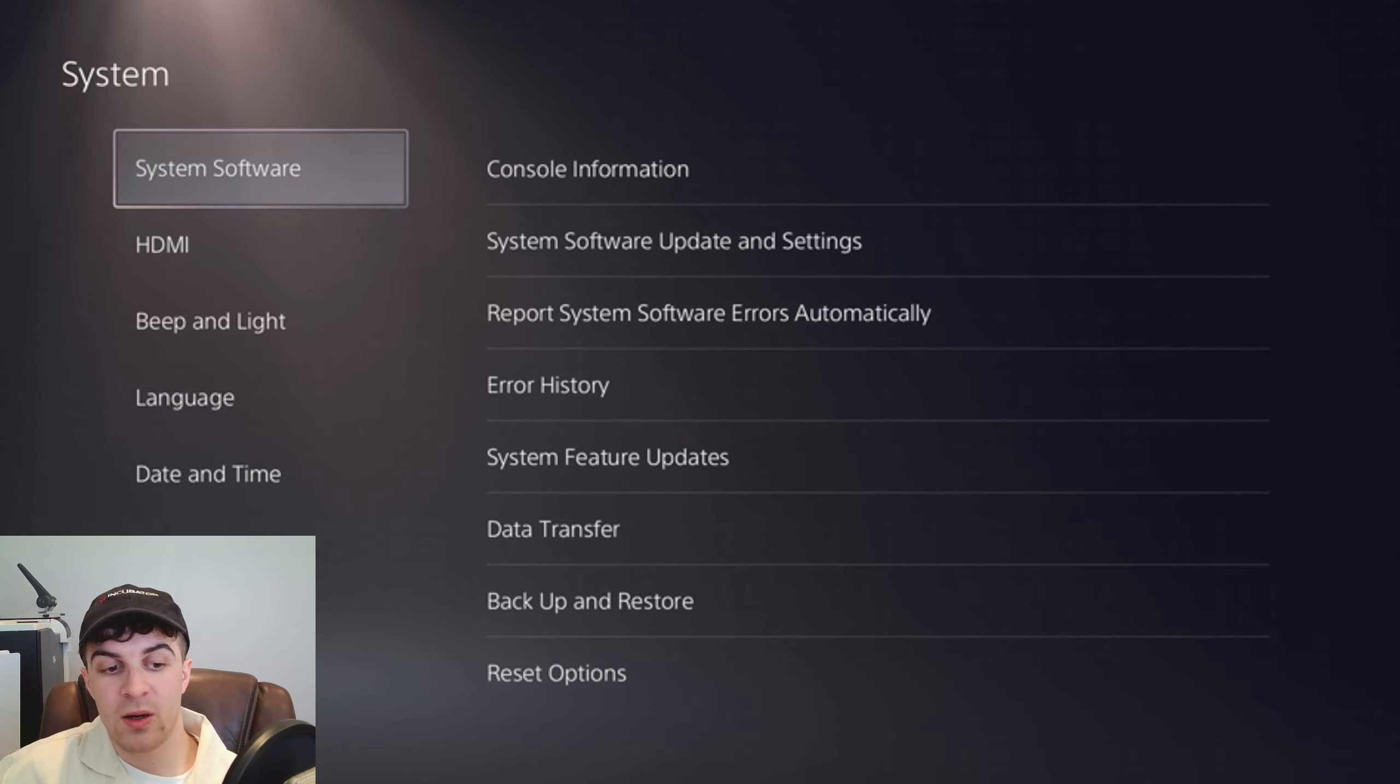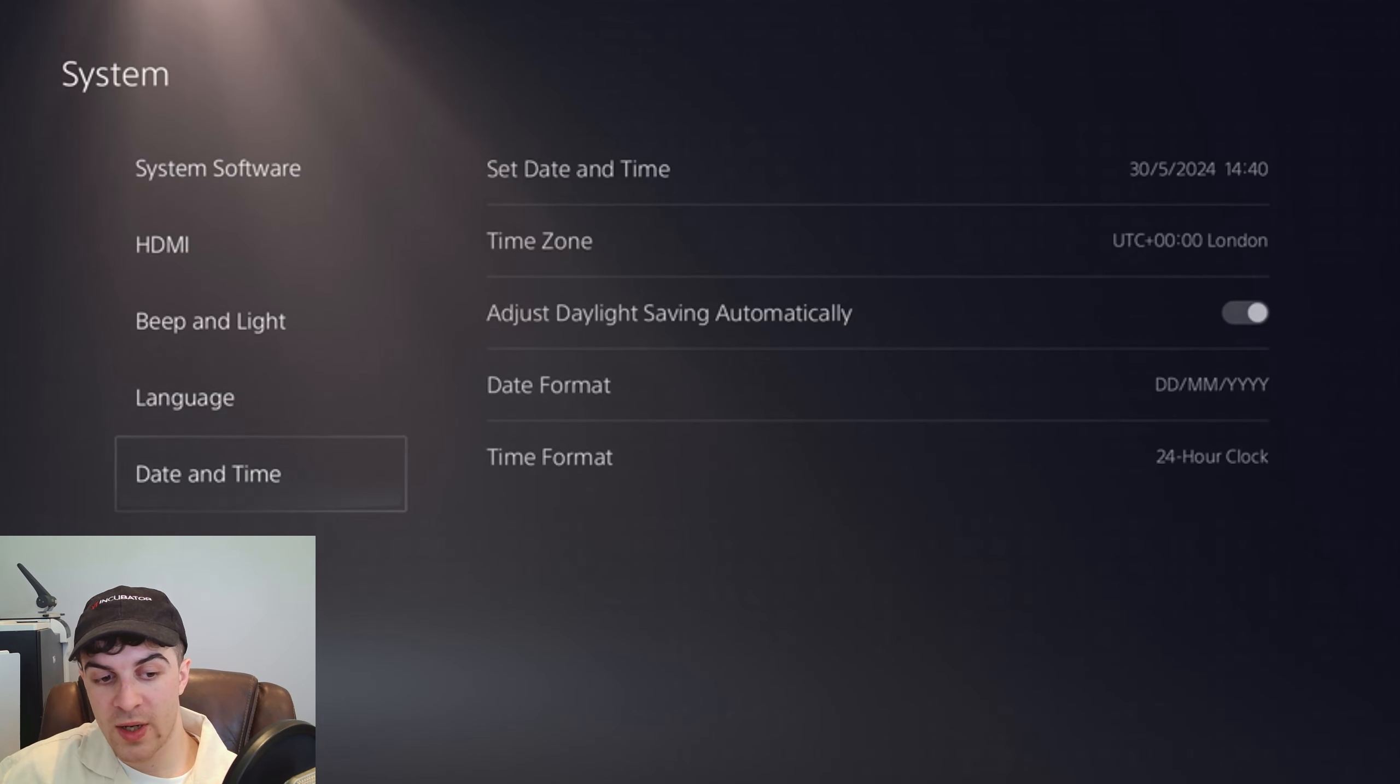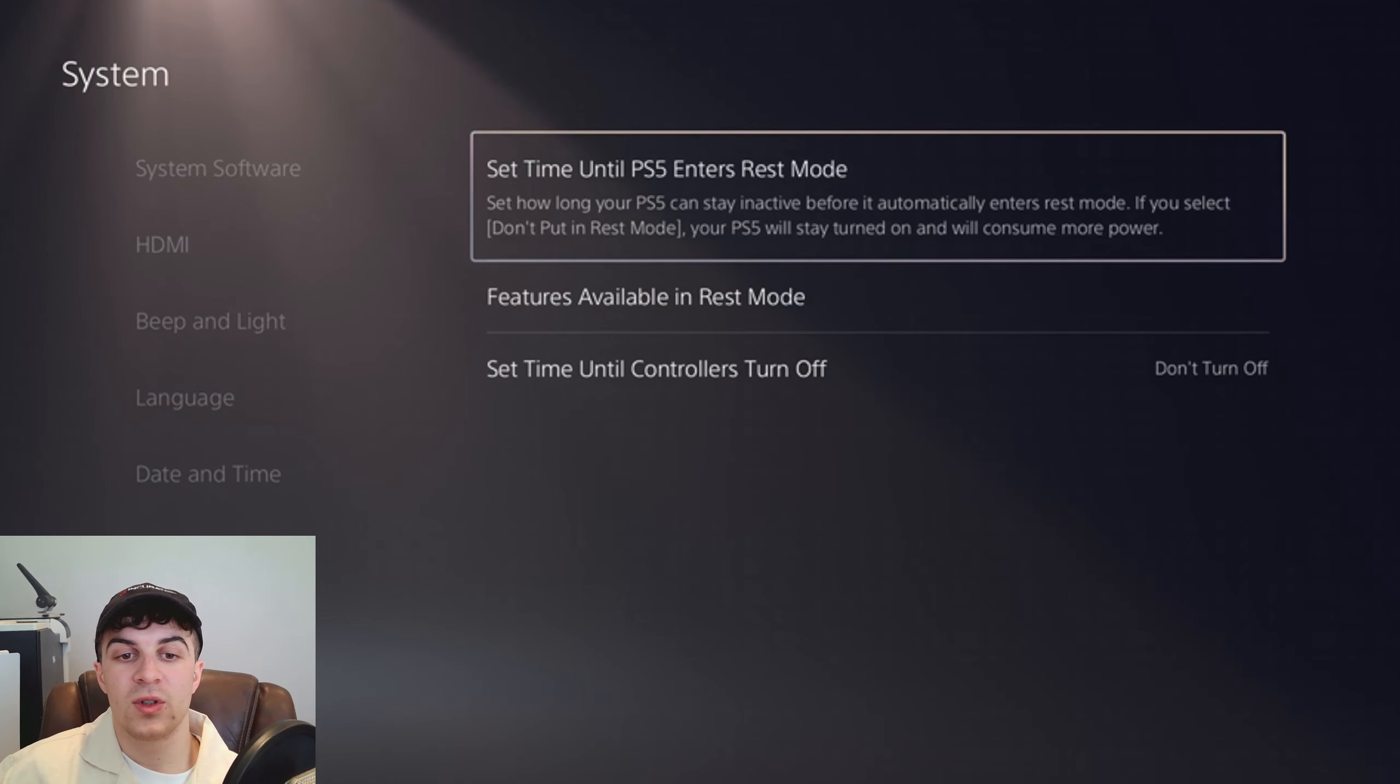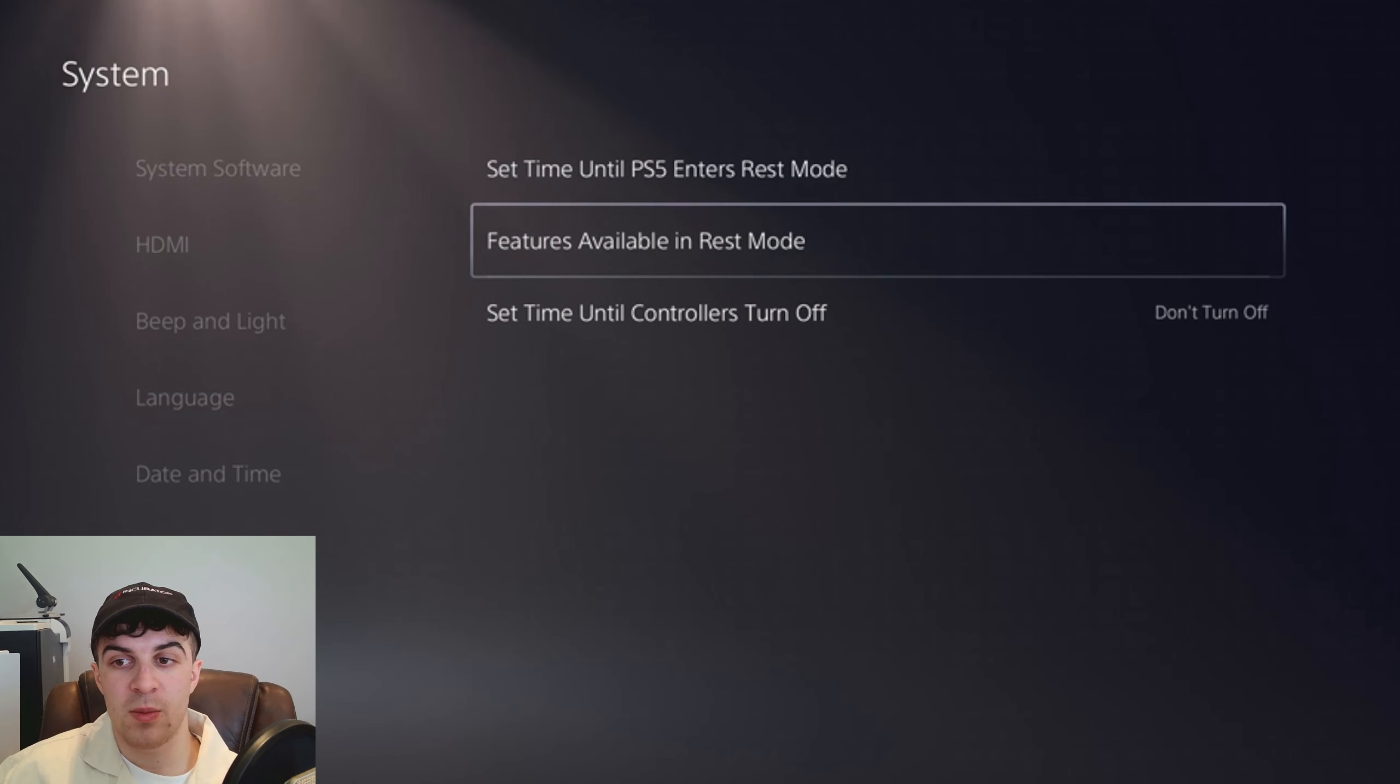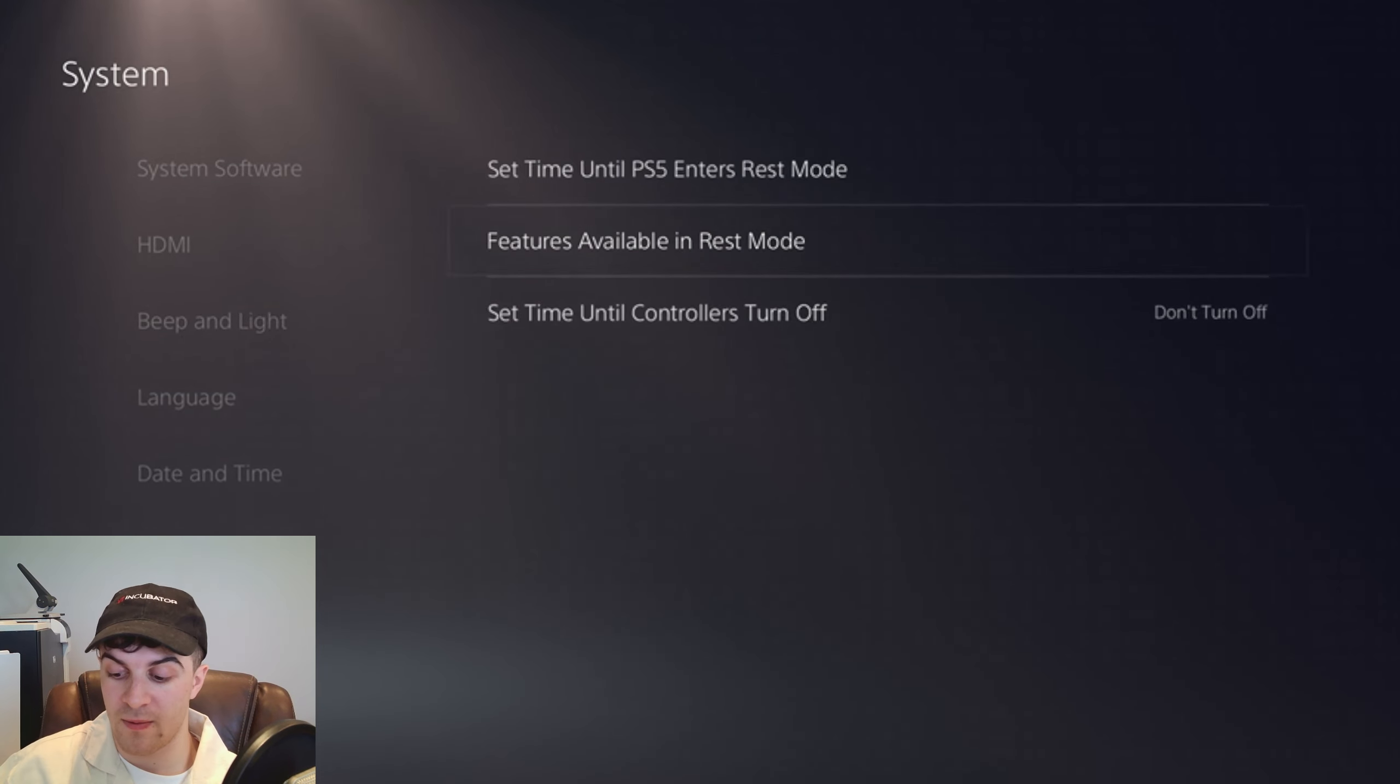From here we want to scroll all the way down to where it says Power Saving and then we want to go down to where it says Features Available in Rest Mode, so click on that.